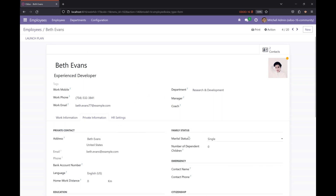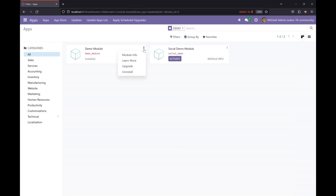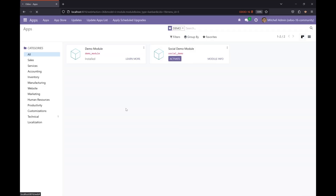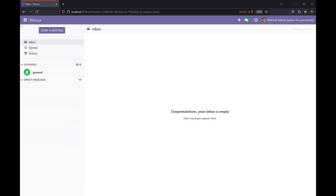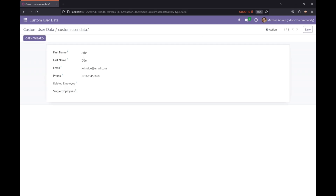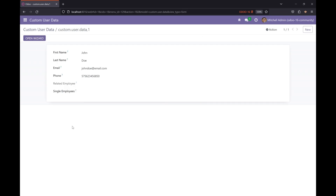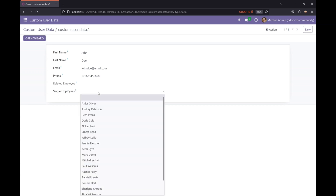Let me just verify the name of the marital status field — it is 'marital', yes, we have added it correctly. Now let's upgrade our module. It's updated, and now let's go to our module. Here is the new field, and as you can see, the selection field is populated dynamically — it is showing all the single employees.